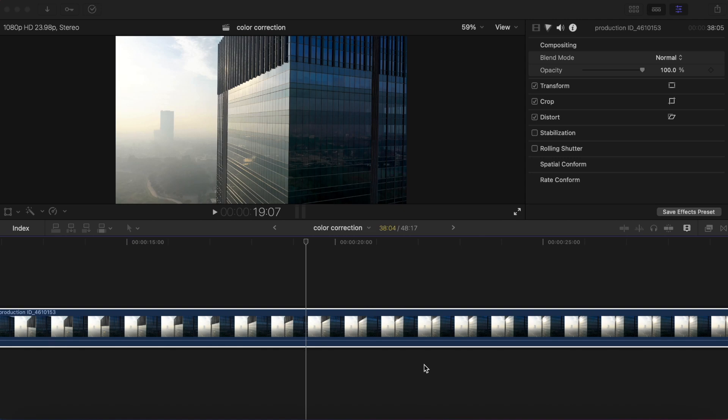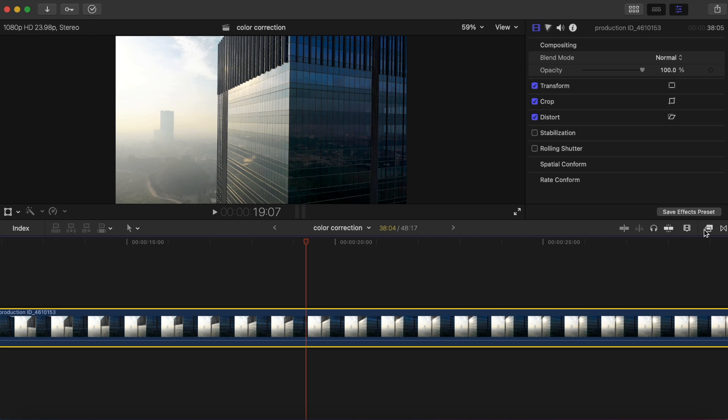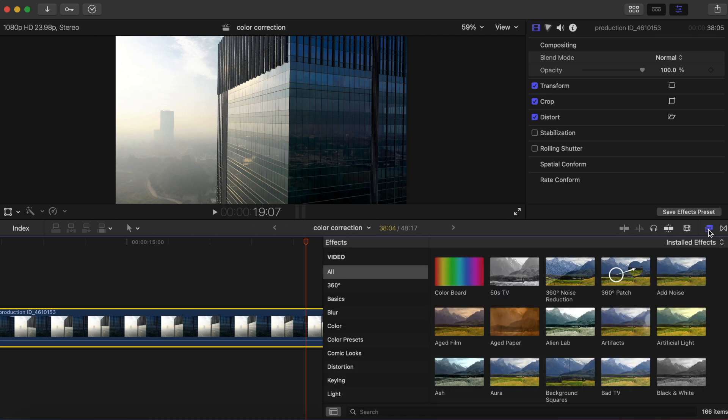In this video I'm going to show you how to add noise to a clip in Final Cut Pro 10. Super easy guys, let's dive into it and go to the effects tab right here.